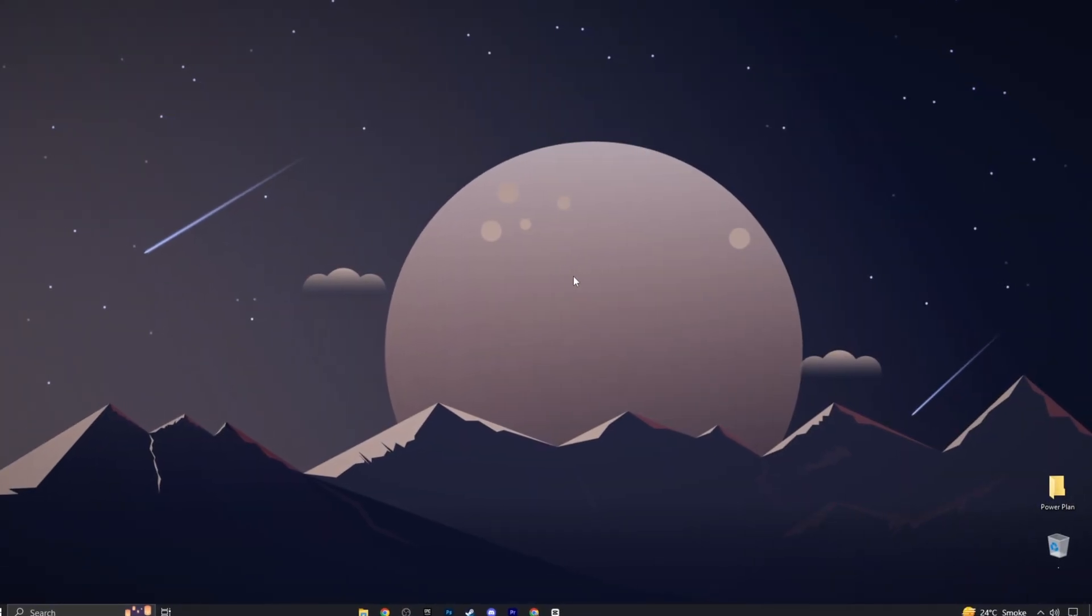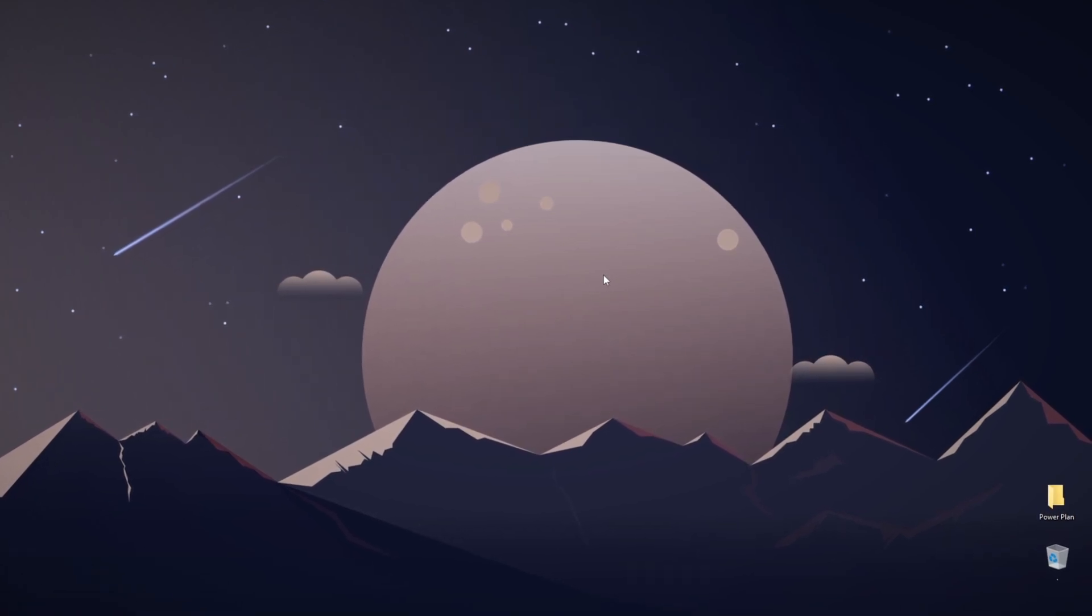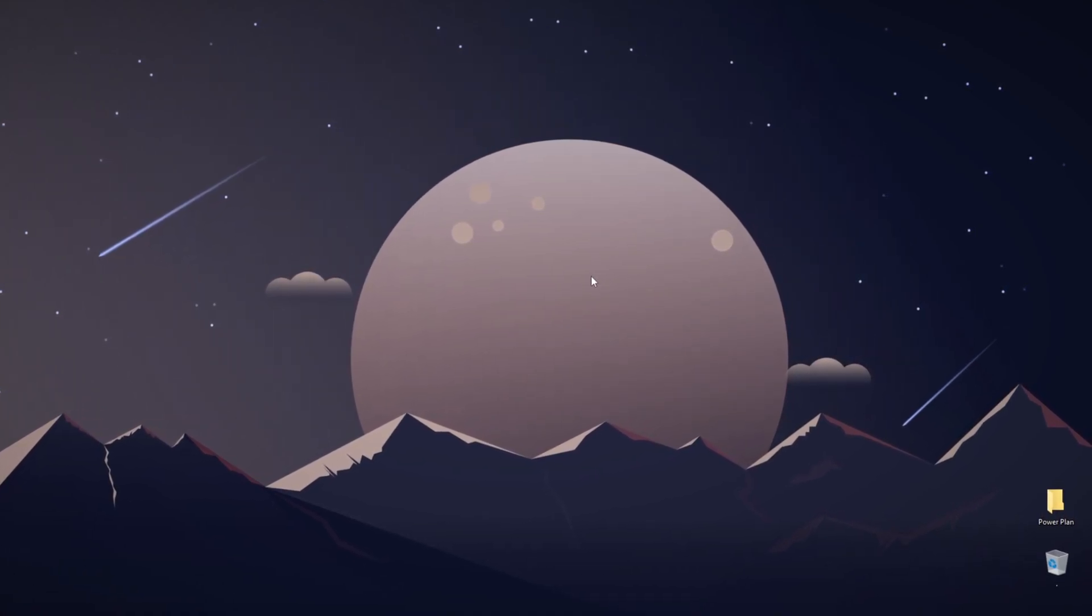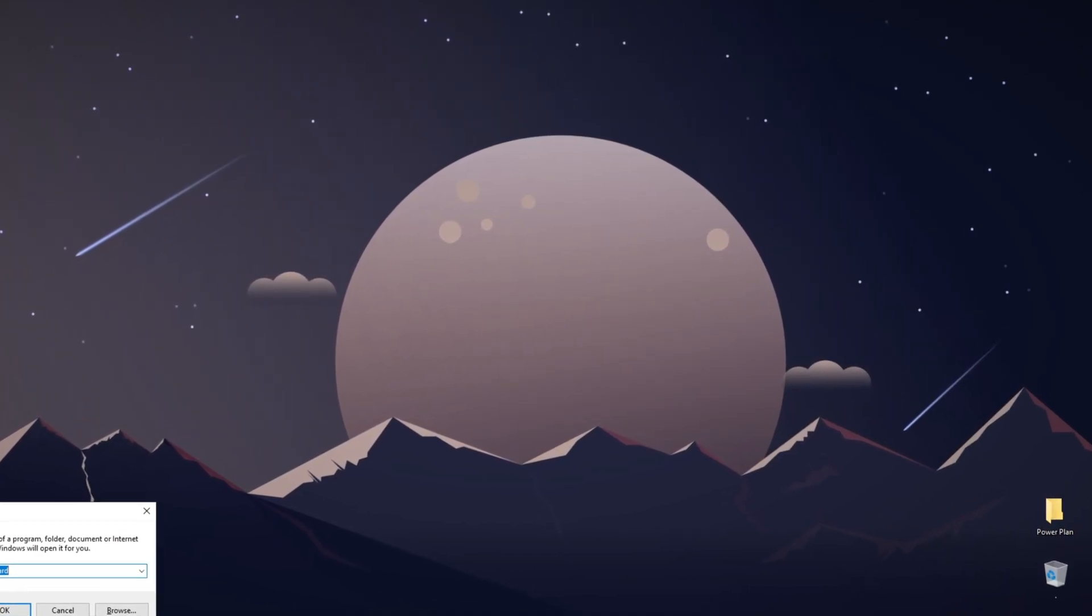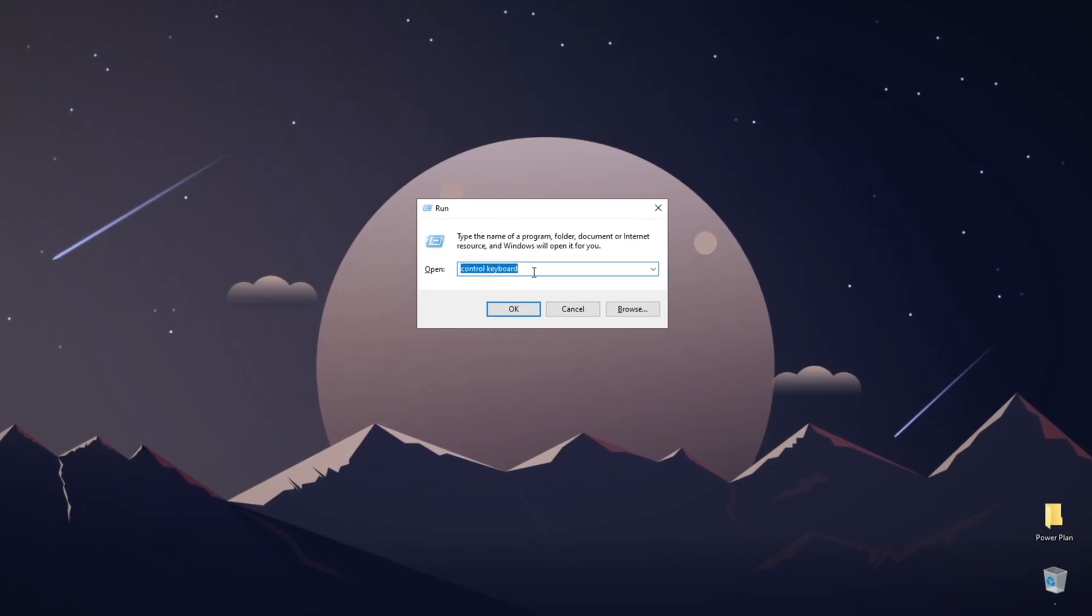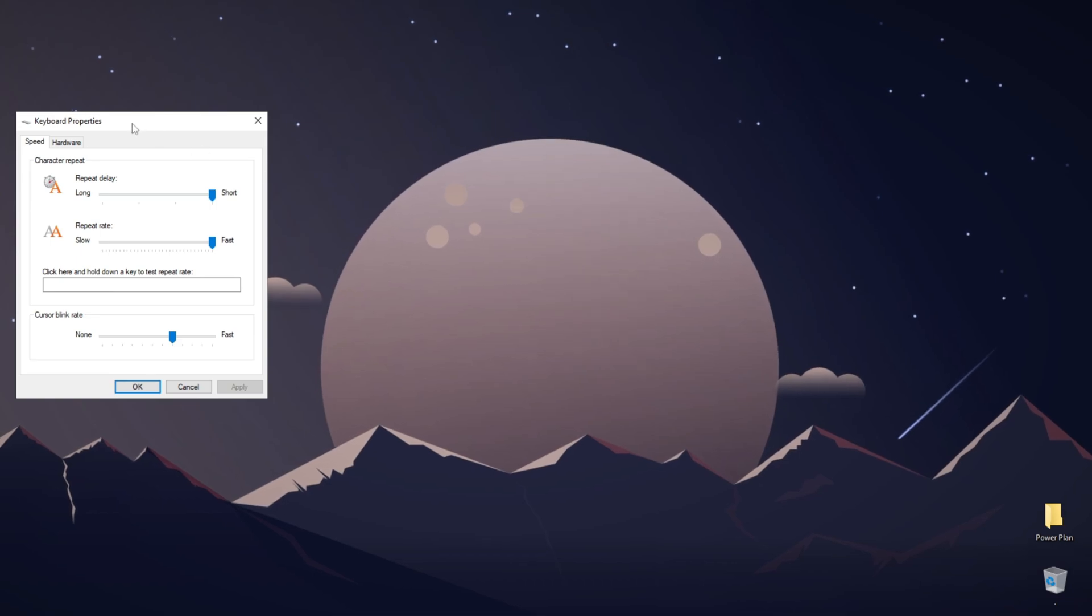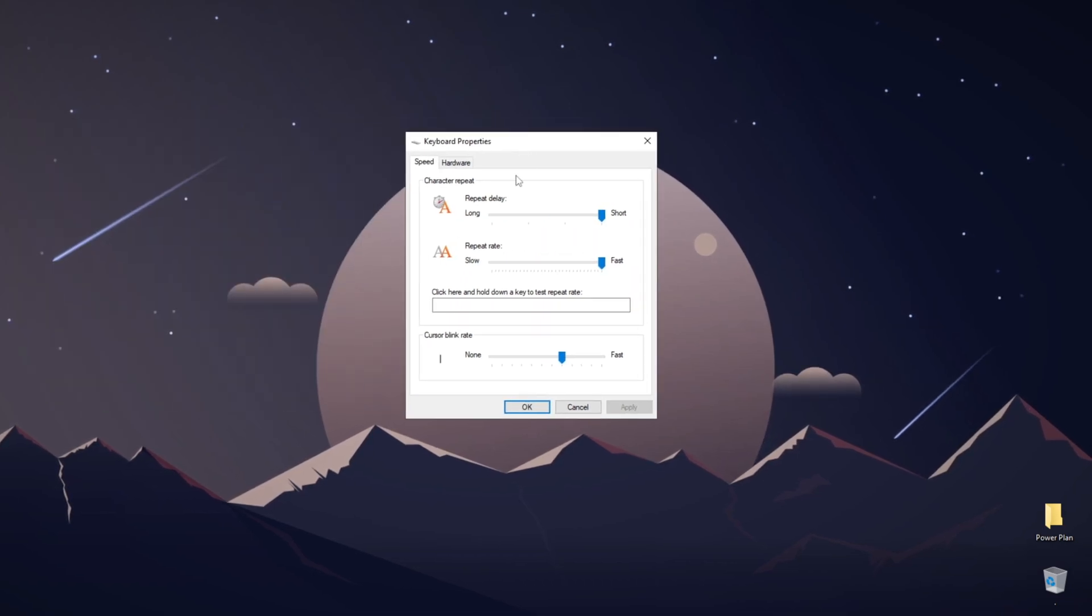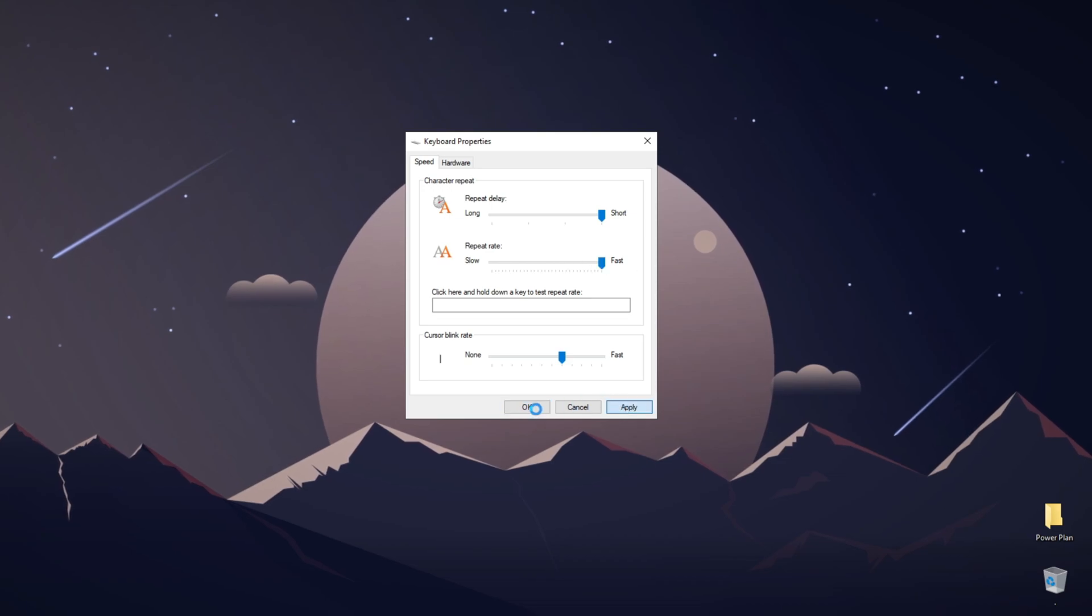Next, ensure that your keyboard repeat delay and rate is set to the lowest value possible. Press the Windows key plus R to open the run box, then type in control keyboard and press OK. Your keyboard properties should appear under the second option, repeat rate. Set this to the fastest option, press apply, and then OK.